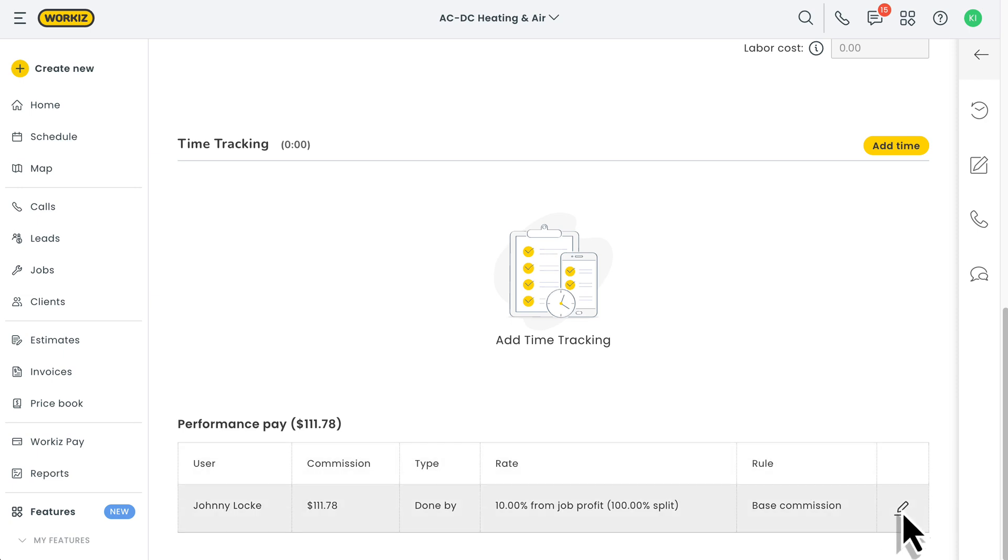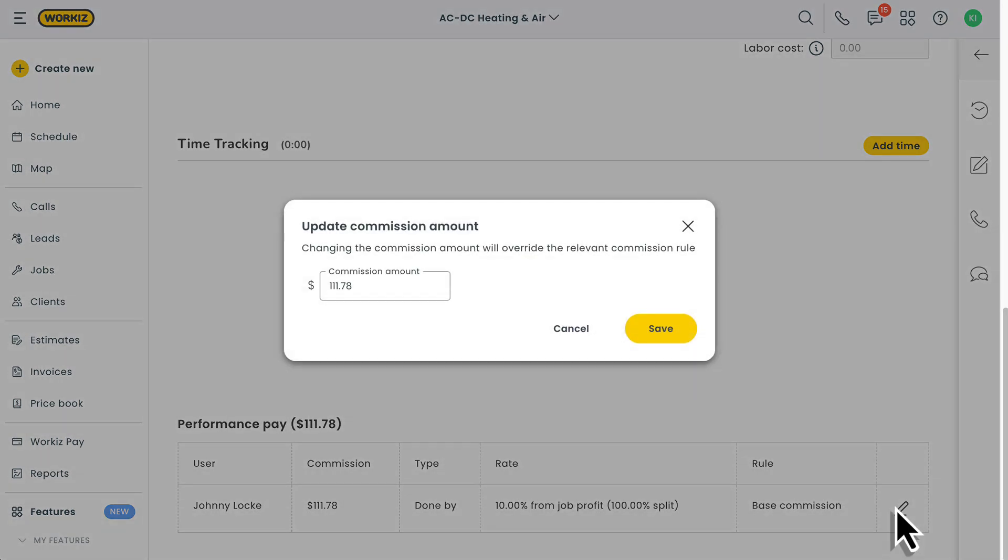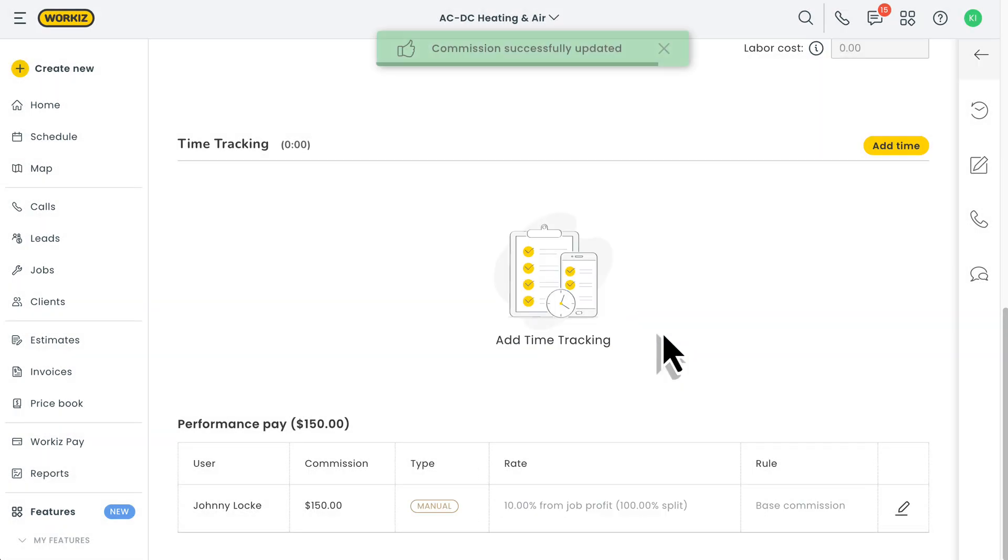Notice that after closing the job, you'll have the option of manually editing the commission payment. This overrides the relevant commission rule for this job without actually changing the rule that we saved earlier. Just a one-time thing. You can review commissions for specific jobs from this section on any applicable job page.